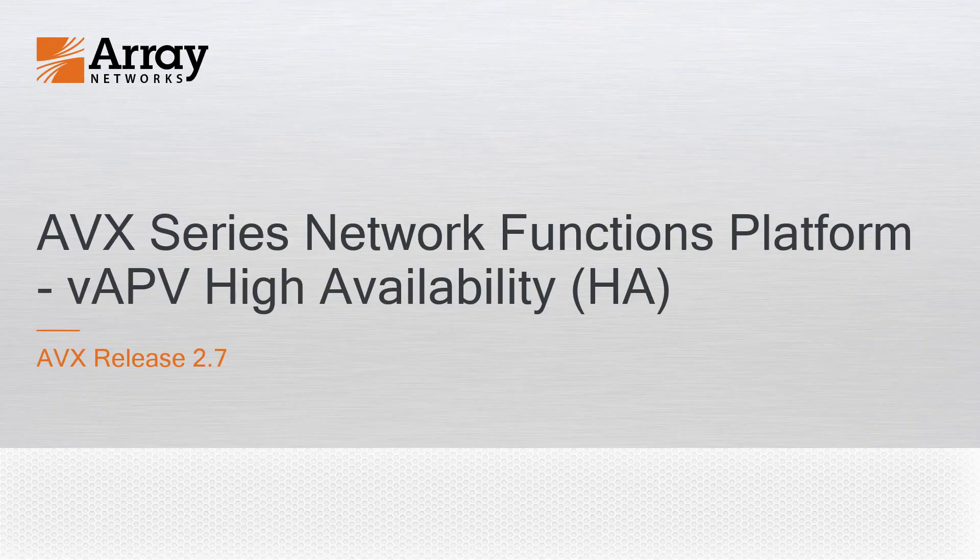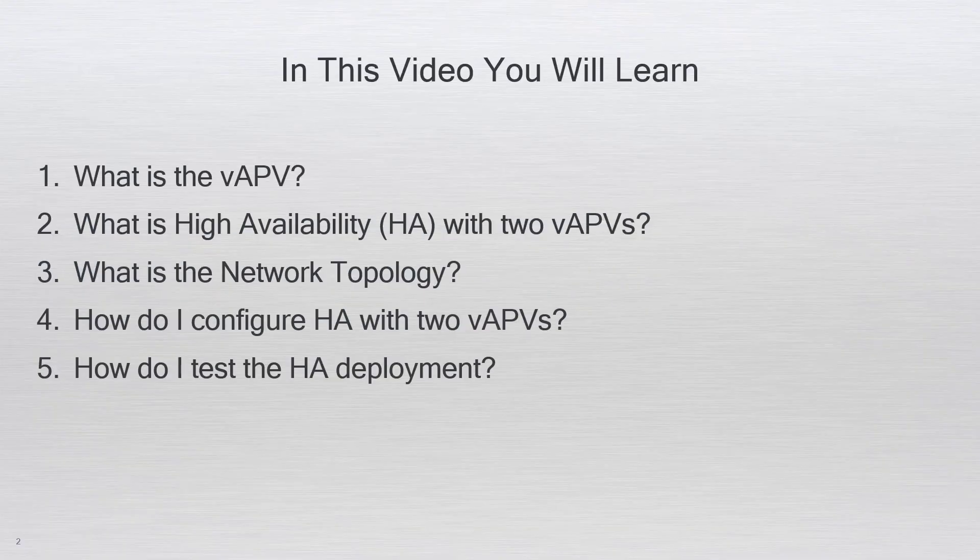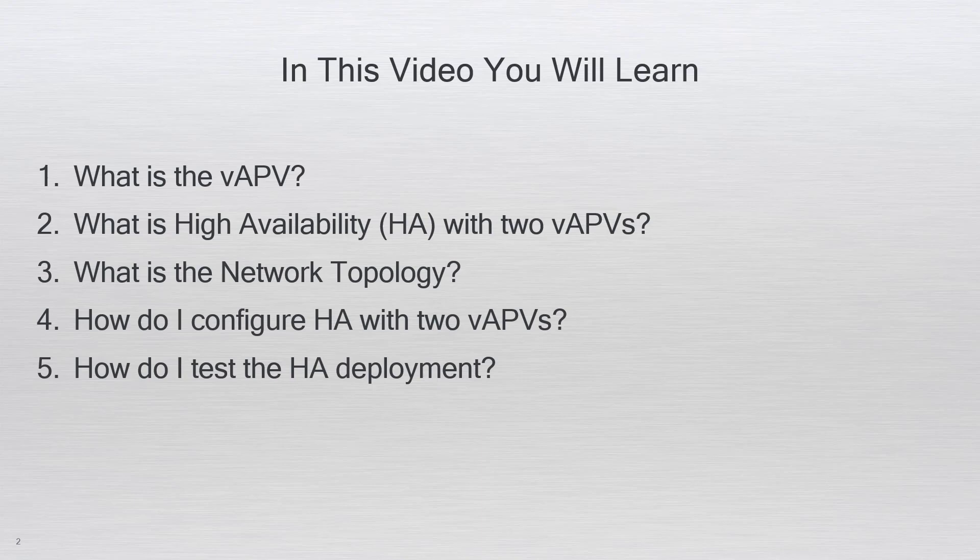Hello and welcome to the AVX product video series. In this video you will learn about vAPV high availability HA on the AVX.